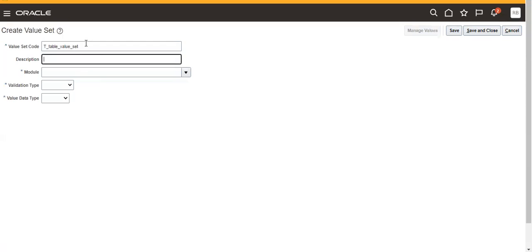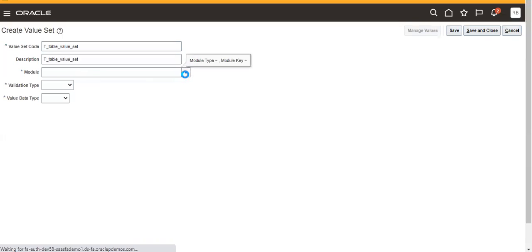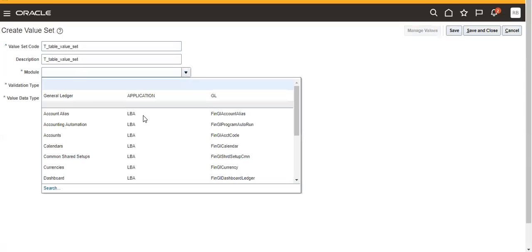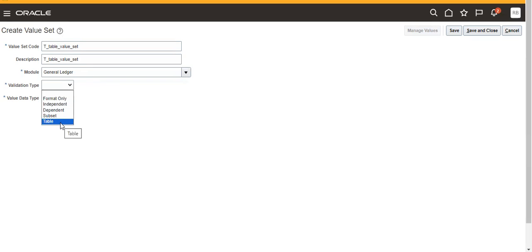Then I'm taking Module as General Ledger, and Value Validation Type we have to take as Table. This is important here - from clause is a table name.